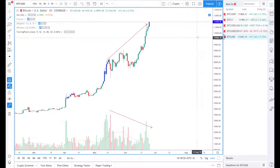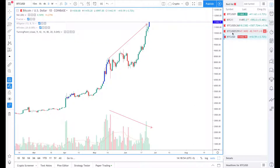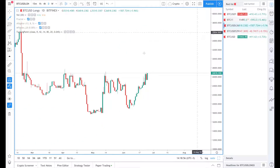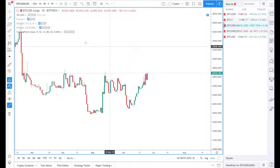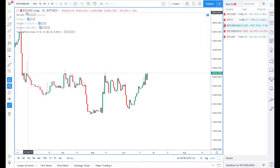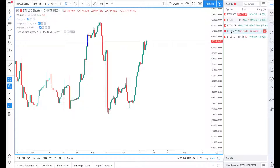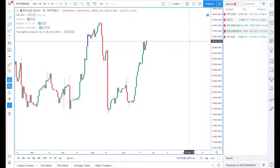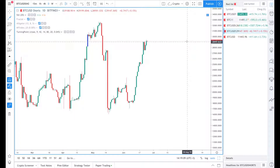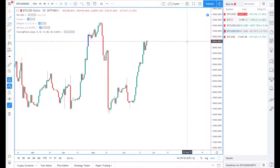Another interesting fact is that the number of long positions in BTC/USD is at 26,800, while shorts are at 29,000 — so we actually have more short positions than long positions on the Bitfinex market.